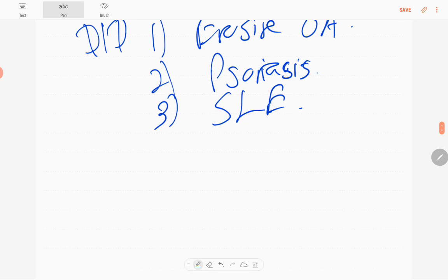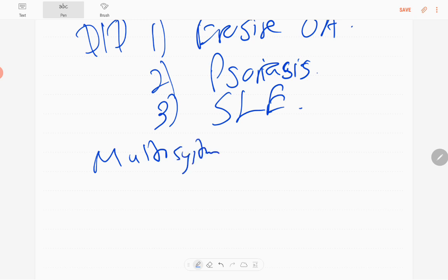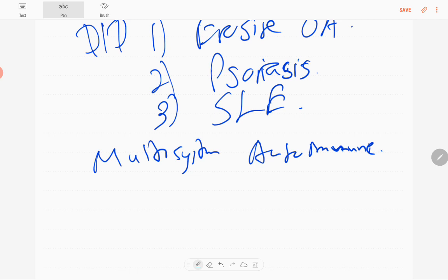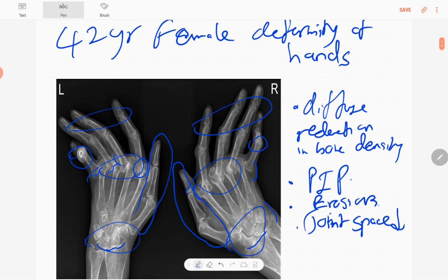Rheumatoid arthritis is a multi-system chronic inflammatory autoimmune disorder. It can affect the respiratory system, joints, and most organ systems. This ends case number 54 of our MSK series. Please subscribe to our YouTube channel to get notifications of new videos, and feel free to comment. Thank you.